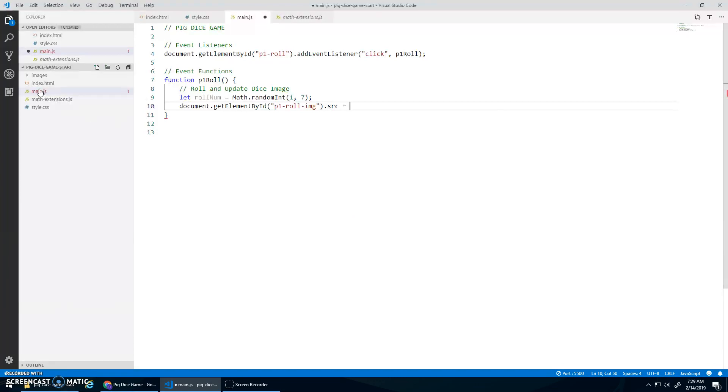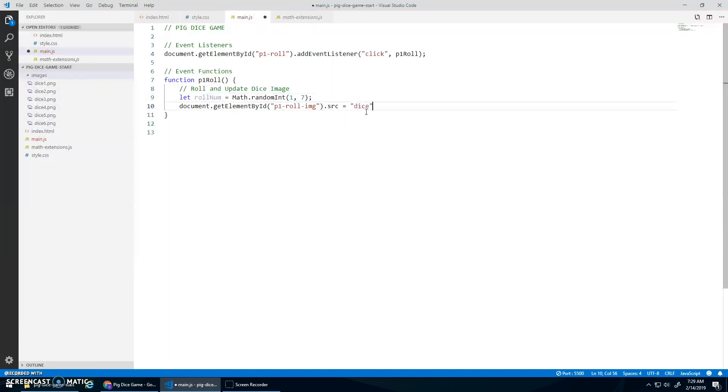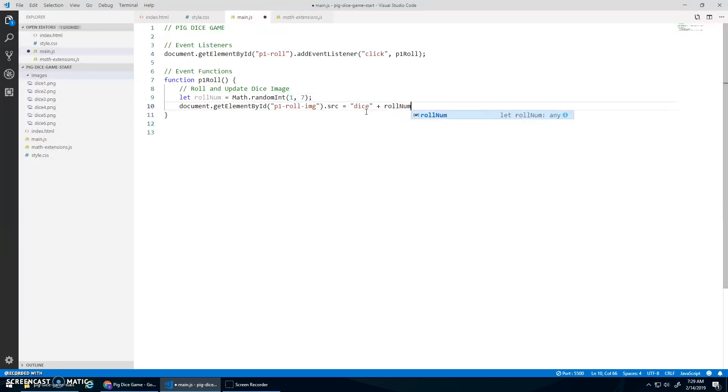What are all my images? Dice one, dice two, dice three, dice four, dice five, dice six, which is beautiful because then I can just use the role number and I can go dice plus role num plus .png.